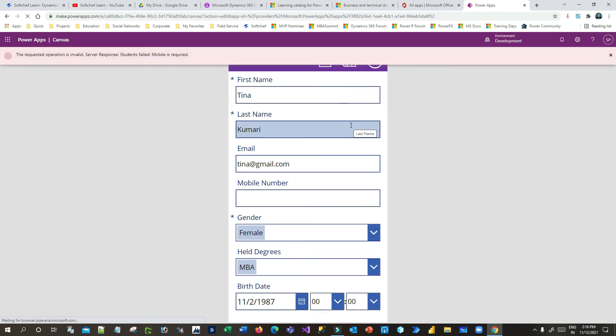Now once you save, it will ask you another error: mobile number is required. And this is coming from the business rule configuration in my Dataverse.